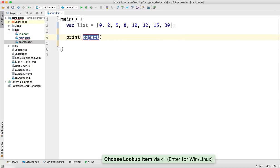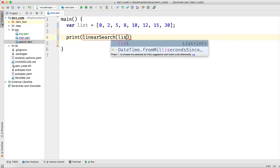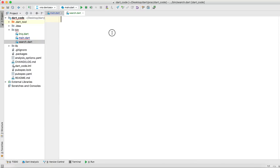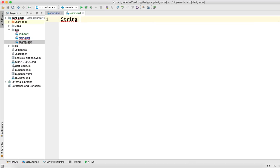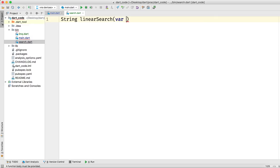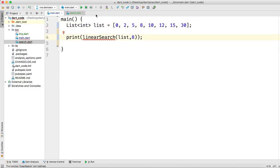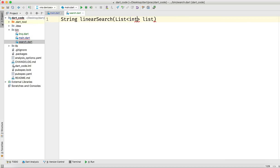Now to implement linear search, we will call a linear search method, passing the list and the number we want to search. We don't have this method yet, so we will create it in search.dart. The method will return a string saying it found the number, or a string saying it could not find any number. We name it 'linear search' and it takes the list of integers and a number x.